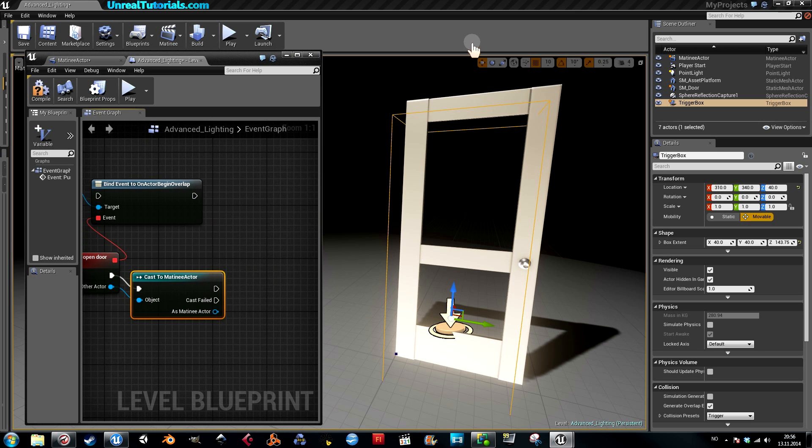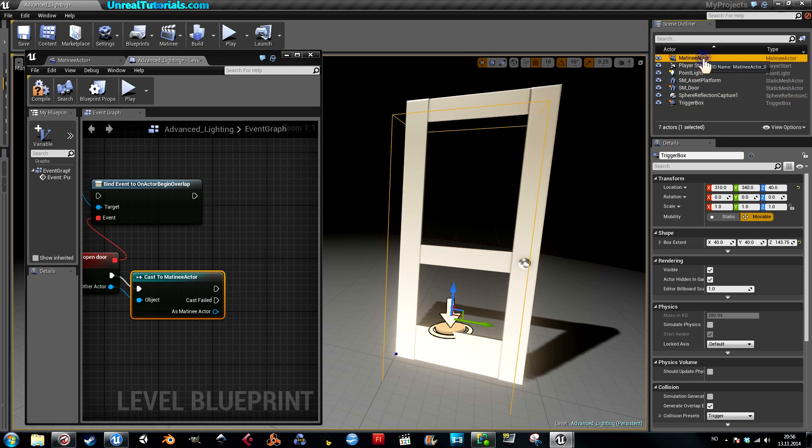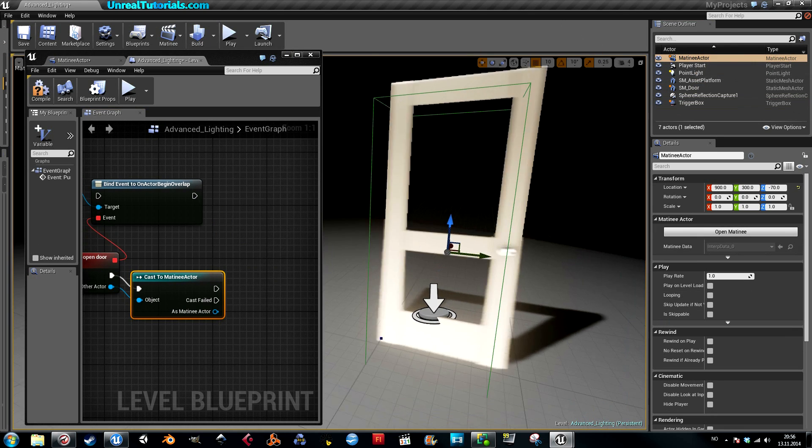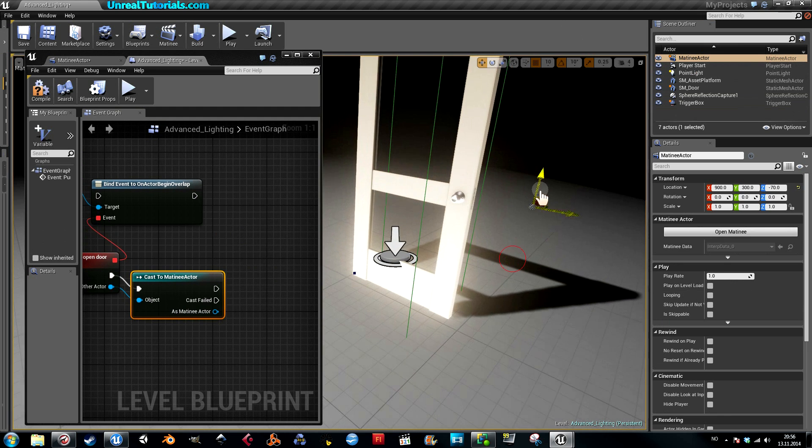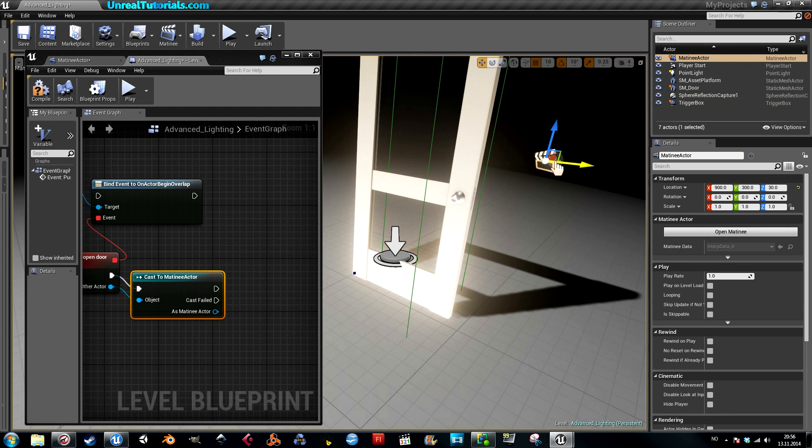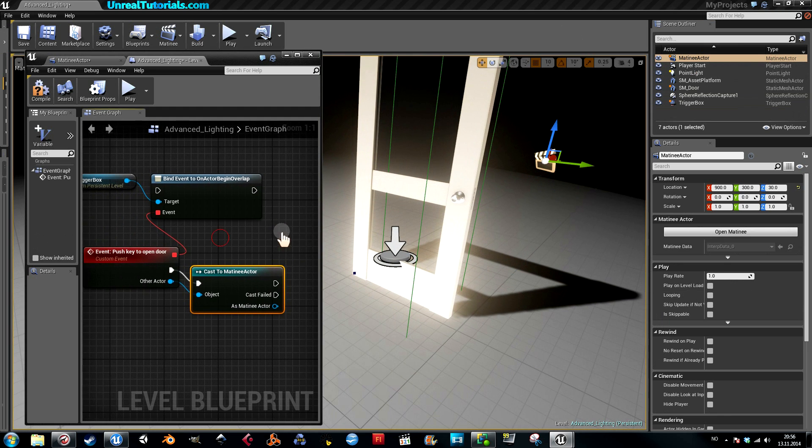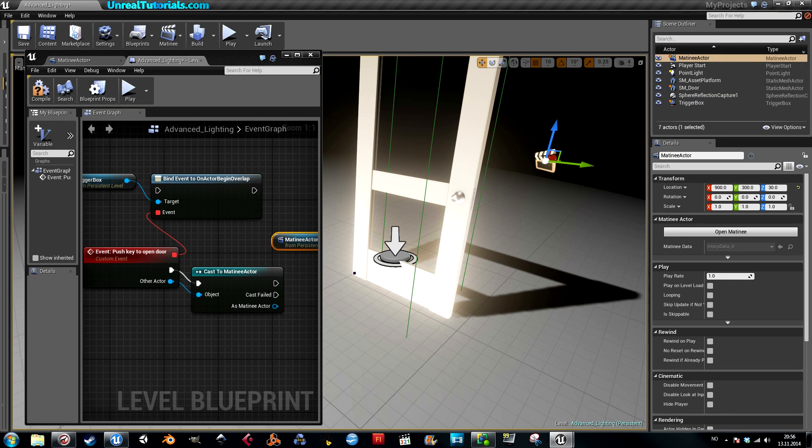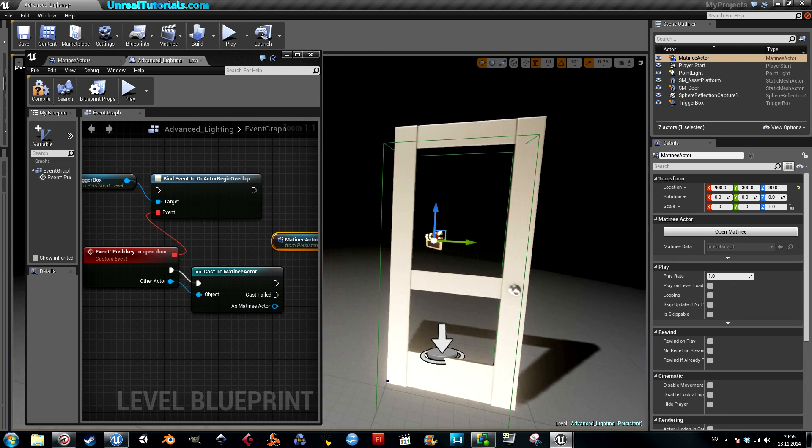Next, find your matinee actor here, or find it in your scene and select it. Then back in blueprints, right-click, add reference to matinee actor.